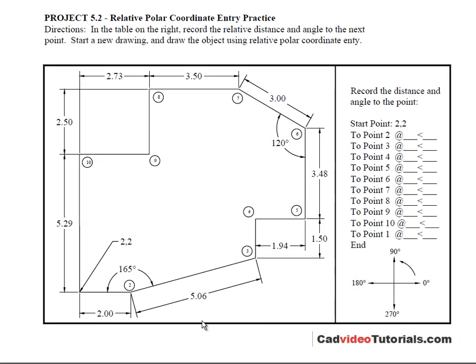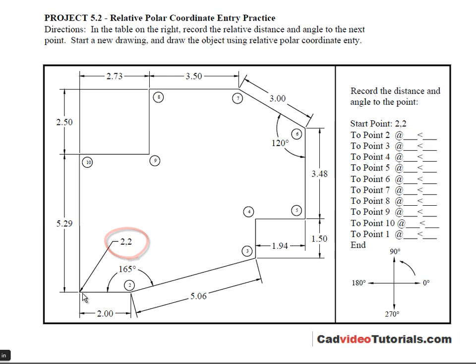Looking at my drawing I can see that my start point is at the absolute coordinate value of 2 comma 2. Once I've established this starting point then I can use relative polar coordinate entry to enter each of the lines.